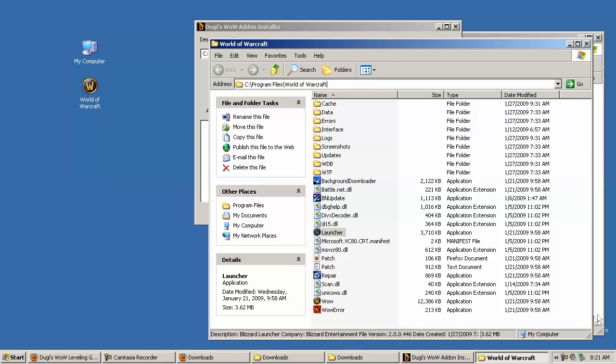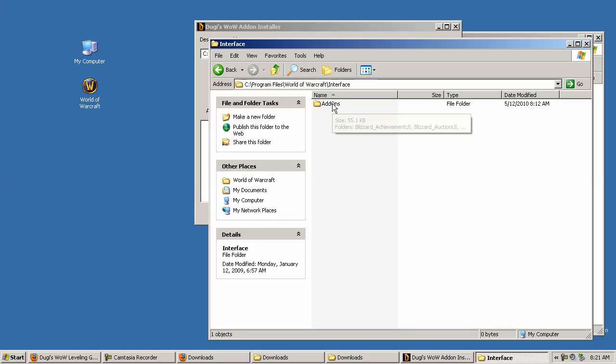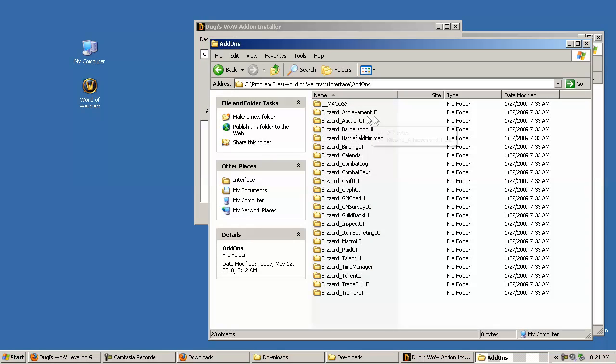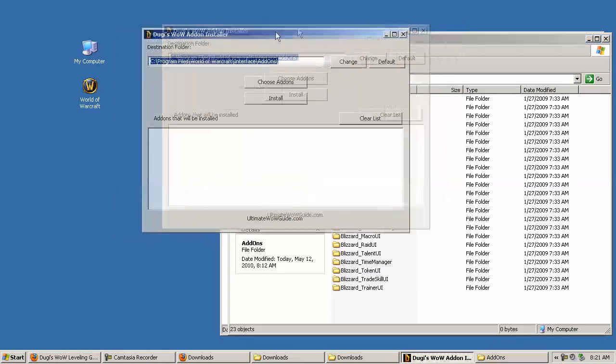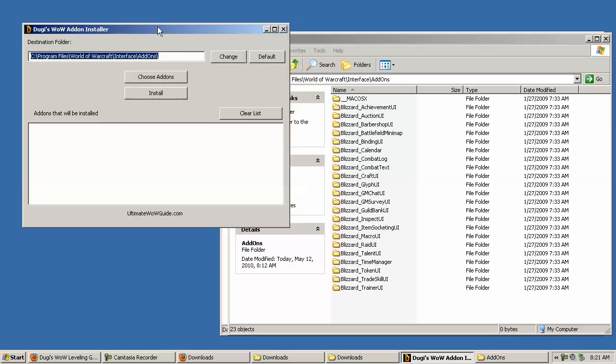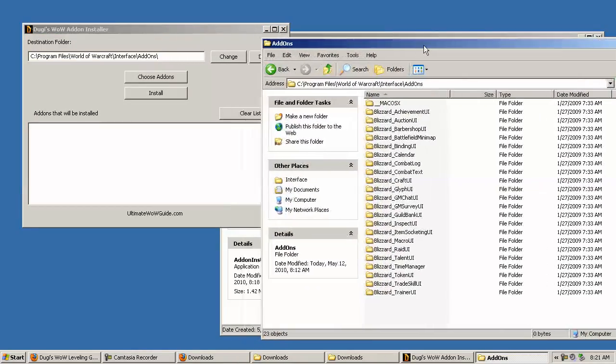I'm going to open the interface and add-on folder so you can see what's inside it, and you can see the before and after shot. So at the moment it just has the default Blizzard UI add-on in there, so our add-ons are not installed.